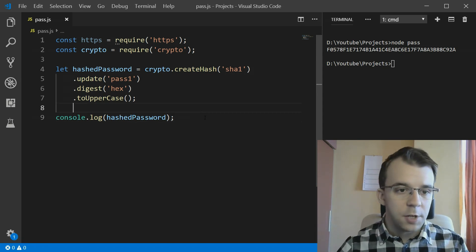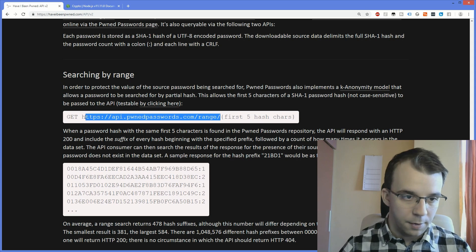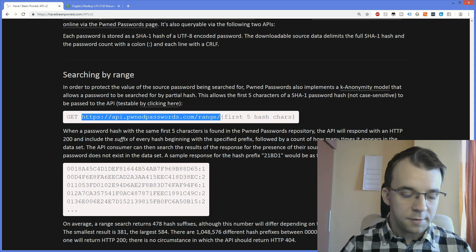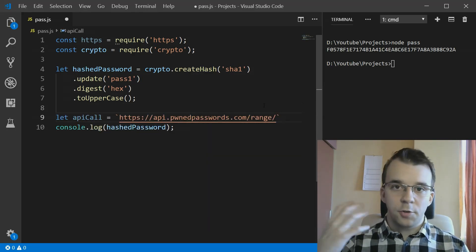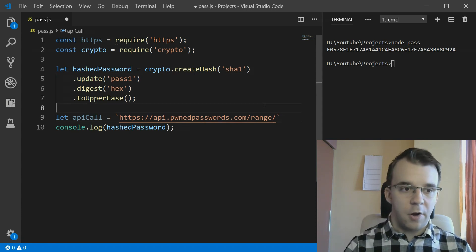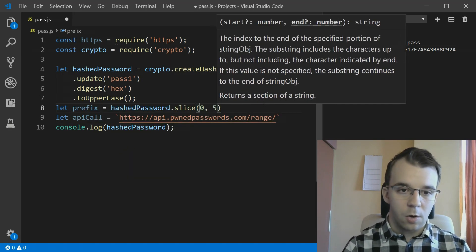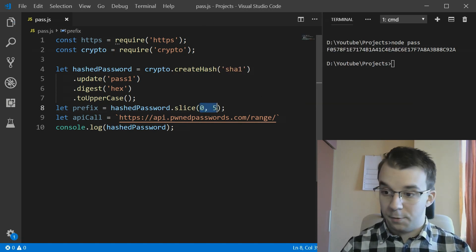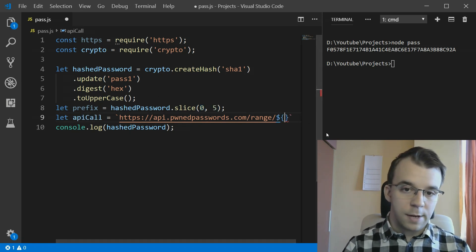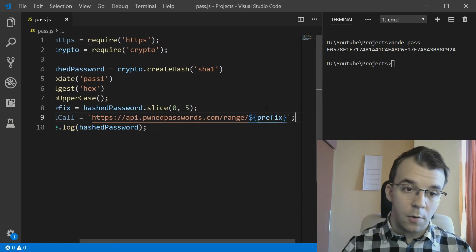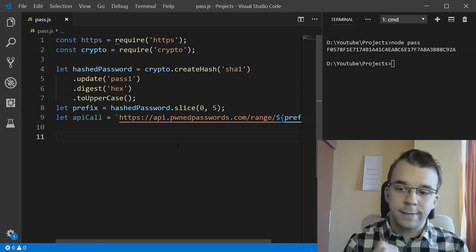To build the URL, we go to their website and copy the endpoint - we know it's a GET request. We store the base URL in an 'apiCall' variable, and since we also need the prefix of our hashed password, we store it in a variable: prefix equals hashedPassword.slice(0, 5) to get the first five characters. Then we string-interpolate this prefix into the API call URL.